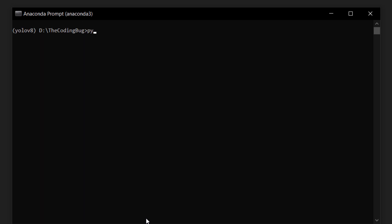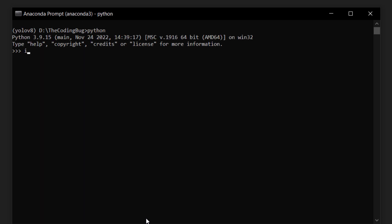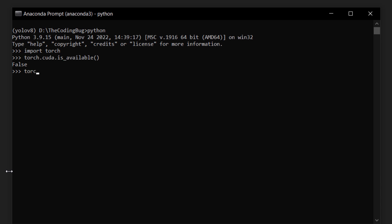We can verify that by running Python, then import torch, and then run torch.cuda.is_available(). It says False, so CUDA GPU is not detected. We can also print the torch version by running torch.__version__, and it's 1.13.1 CPU version. If you plan to use CPU you are all set.